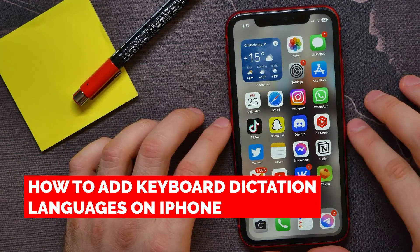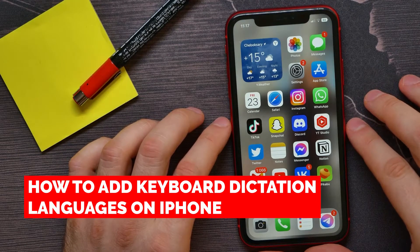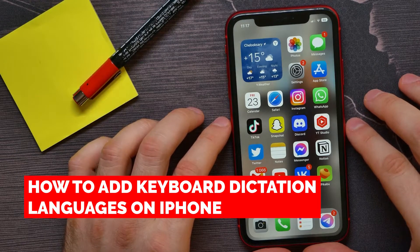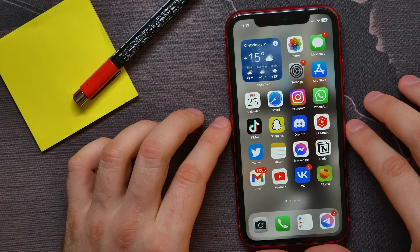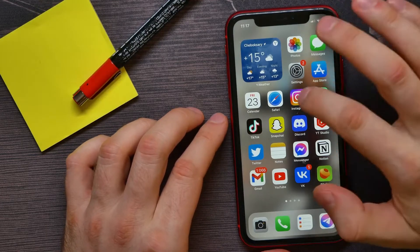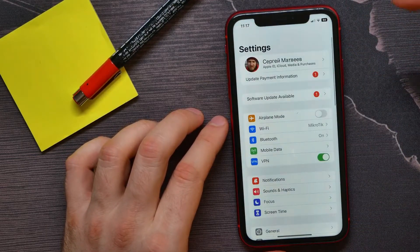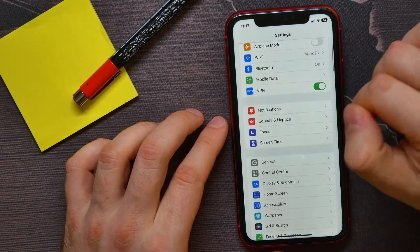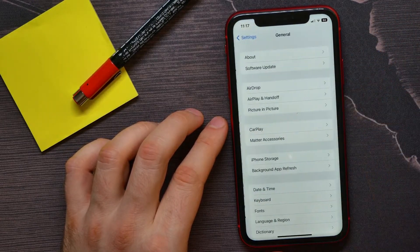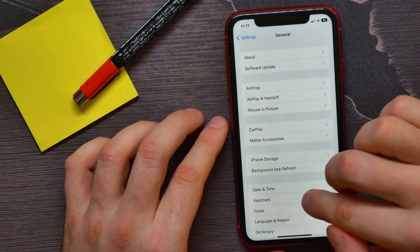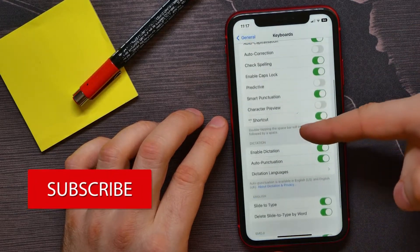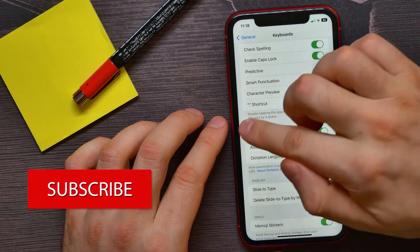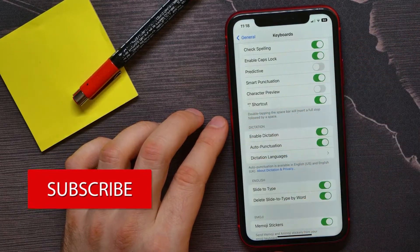In this video I'm going to show you how to add or remove keyboard dictation languages on your iPhone. It's quite simple and easy to do. Let's begin. First, open up Settings, then scroll down and tap on General. Next, tap on Keyboard, and scroll down until you find the Dictation section.